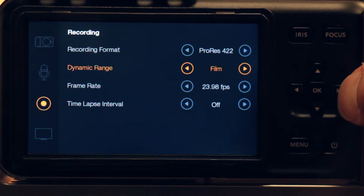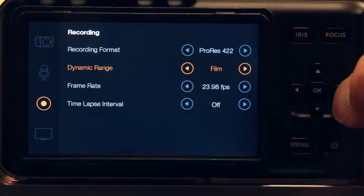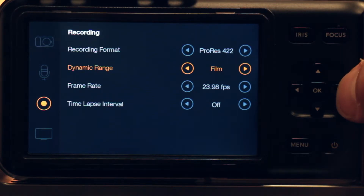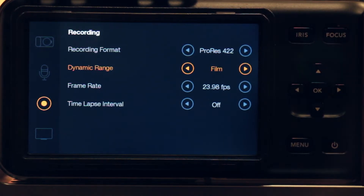You have two options for dynamic range: Film or Video. Film allows you the full dynamic range that the camera offers, and you almost always want to shoot in Film — unless you just need some quick run-and-gun footage that you don't want to tweak later. Because with Film, you're always going to have to come back: it shoots in a log format, so you'll always have to either apply a LUT or do color grading.